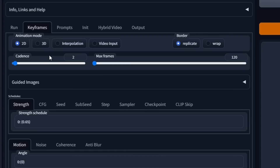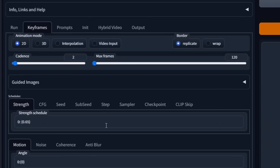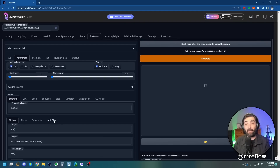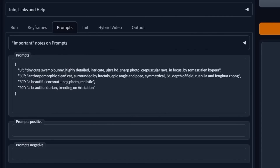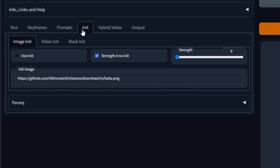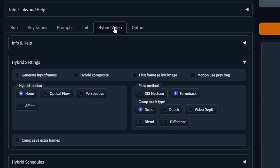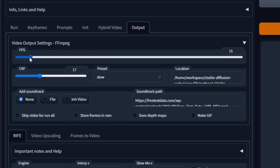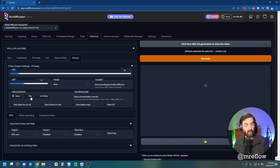There's a lot here — honestly things that I don't even know what they do yet. Then you've got your prompt area — this is where you actually write the prompt you want to generate. I haven't really played around under the other tabs. There's not a whole lot you need to mess with on output. Leaving the CRF at 17 seems to work pretty well. This is your frames per second — leaving it at 15 has always done a good job for me. You can also add a soundtrack to your video.